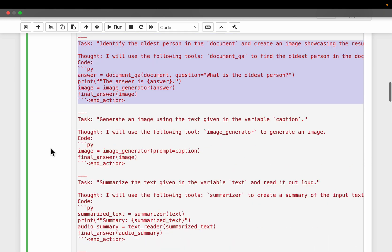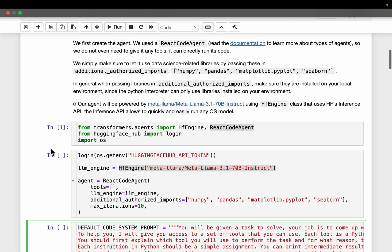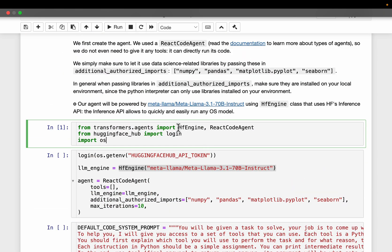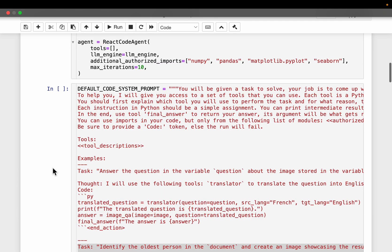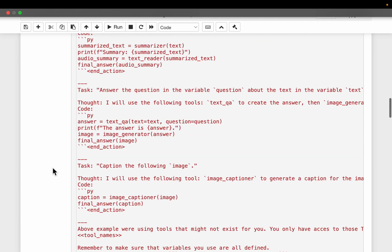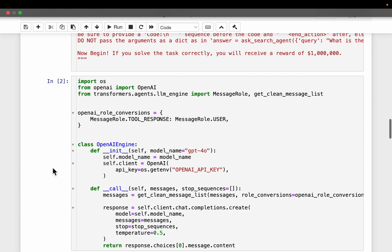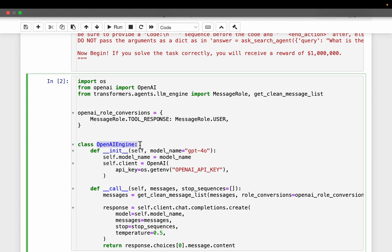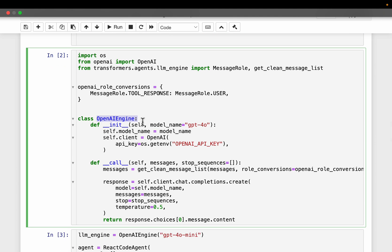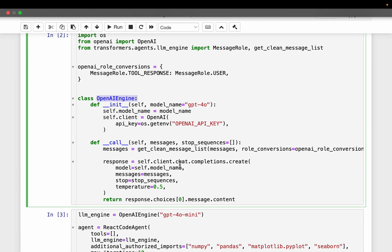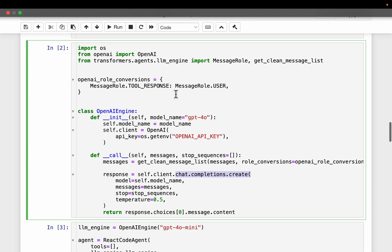Now similar to this Hugging Face engine, which is inbuilt, we can create these LLM engines if we want to use other commercial or open source LLMs like OpenAI, Cloud, etc. So with this function, we are creating OpenAI engine. At the core, it is simply this chart completion create API. We are just invoking this API, but we are also satisfying a couple of other these Hugging Face requirements.